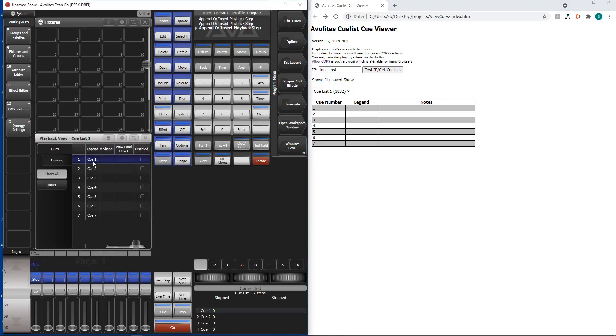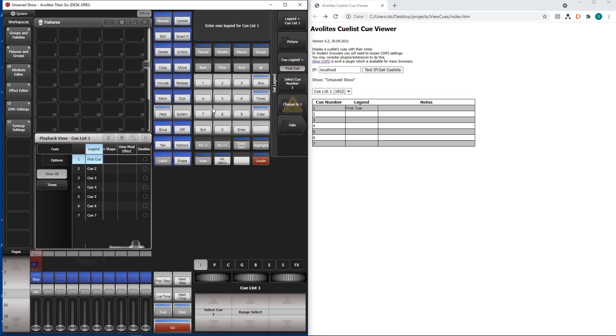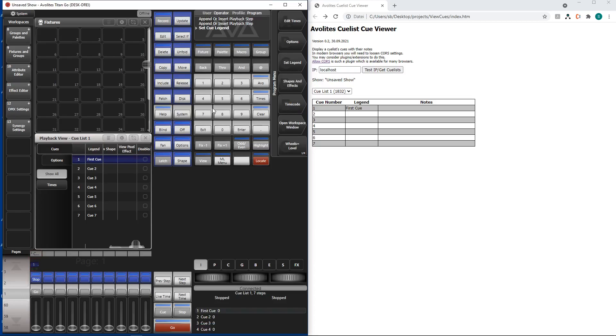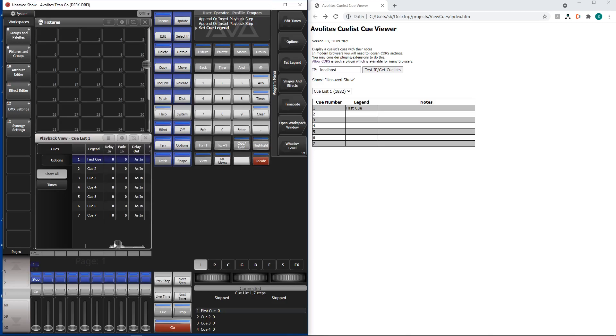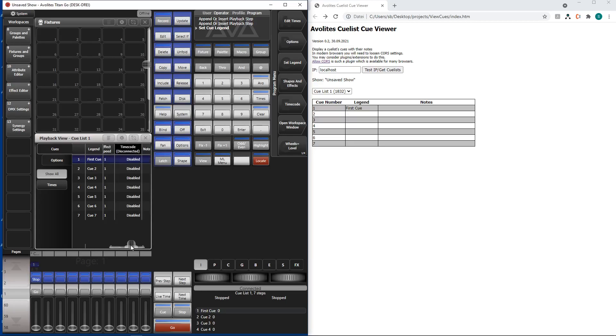Our first queue and change the legend. First queue. Okay and you saw even while I was writing it already changed what the web API shows. Now I'm looking here. Here we go.